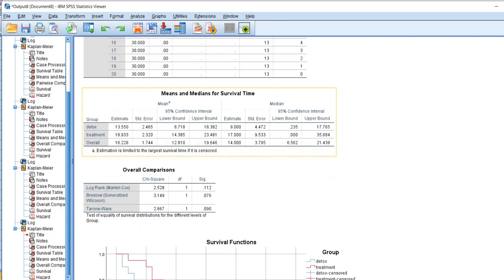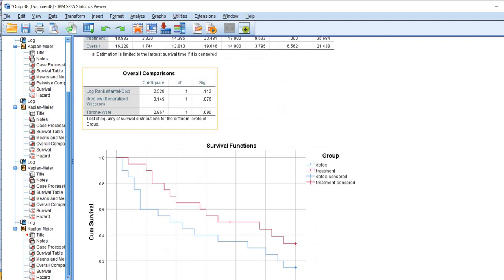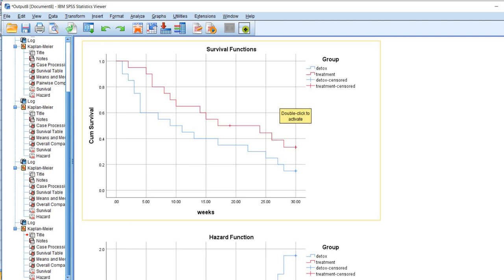Scrolling down, you can see that we get the means and medians for survival time in this table. We have our group comparisons, test for differences in survival curves between groups in our overall comparisons box. You can see that we have our plot of the survival functions for the two groups as well as the hazard function for the two groups.